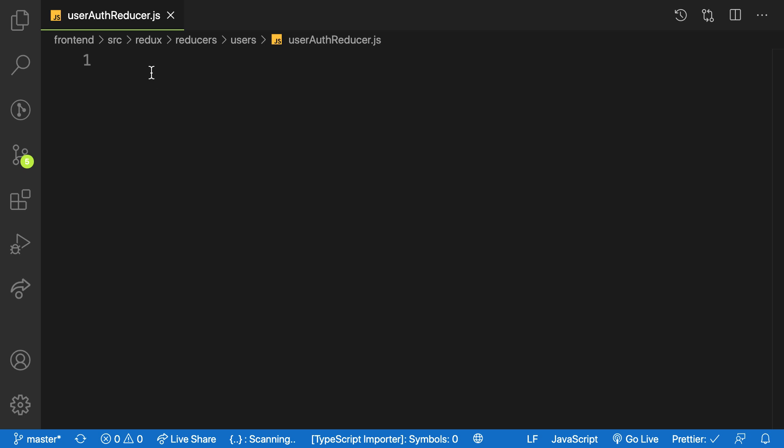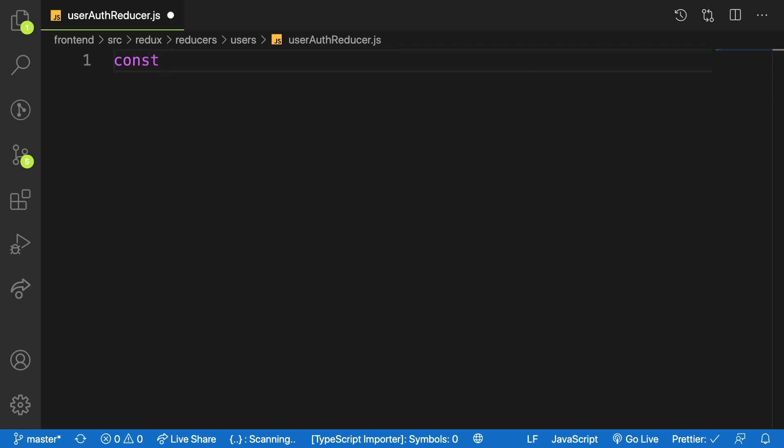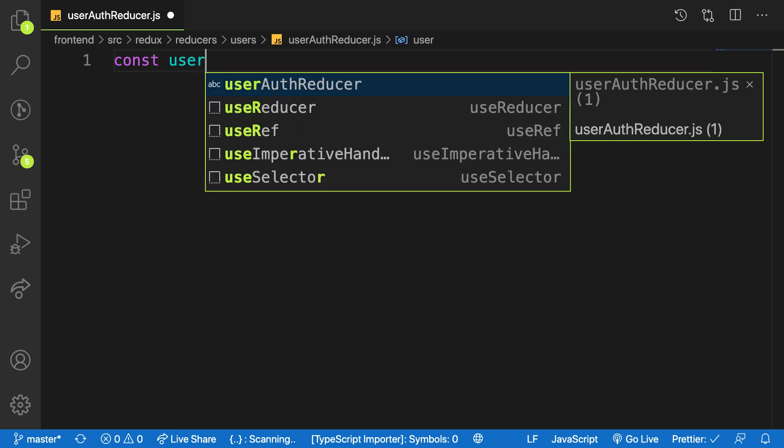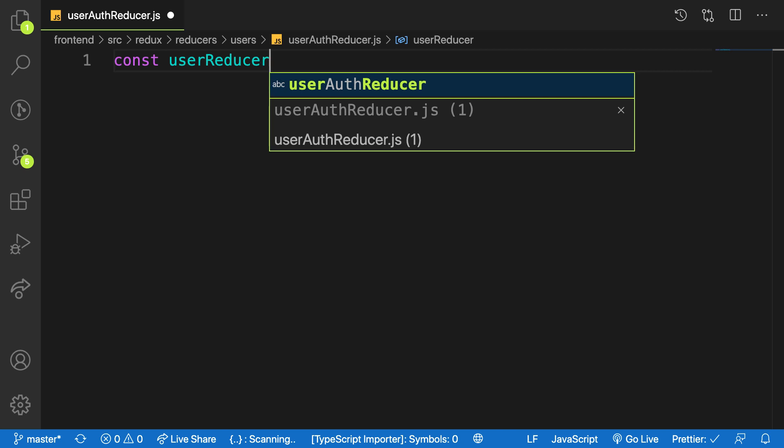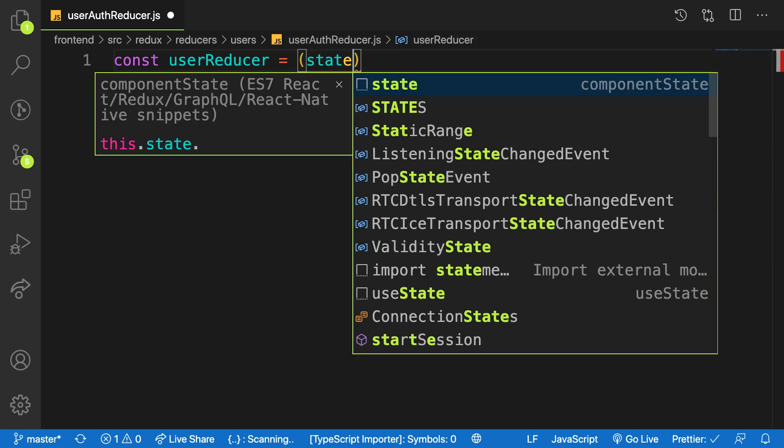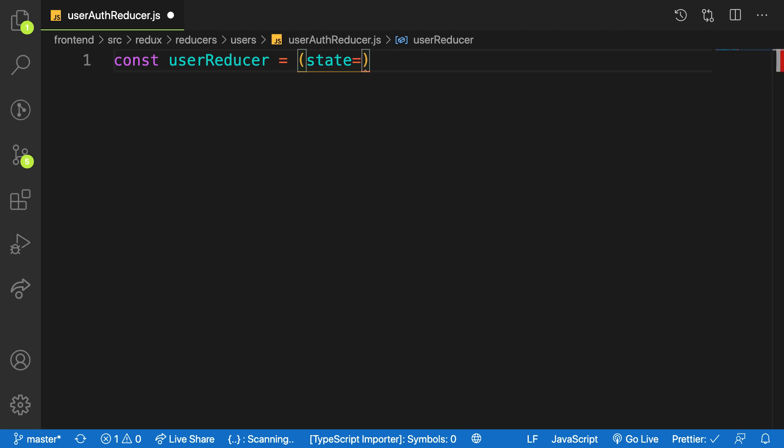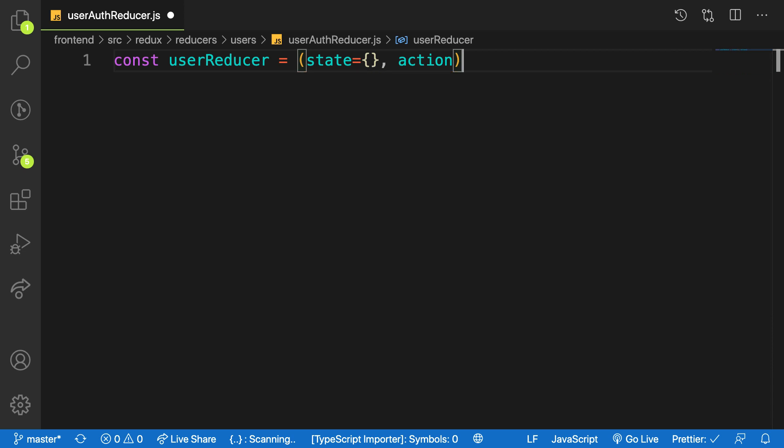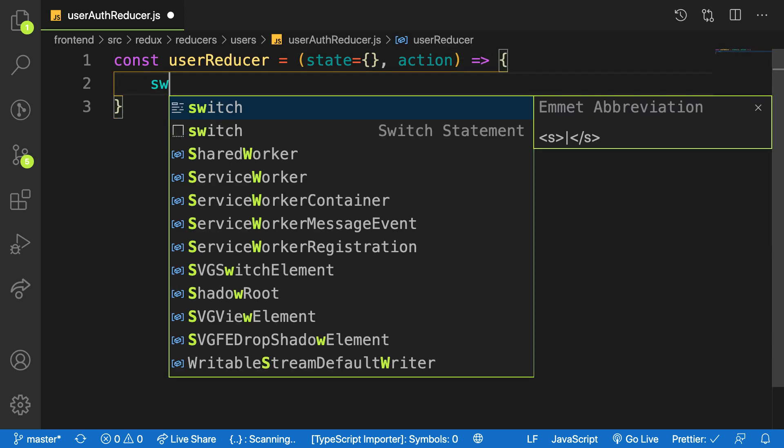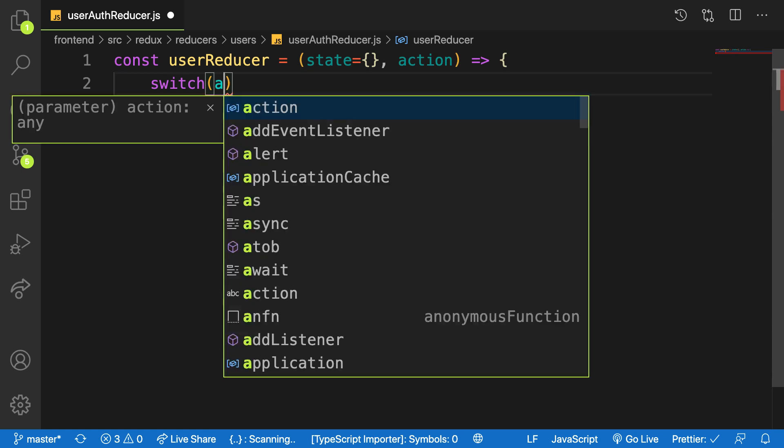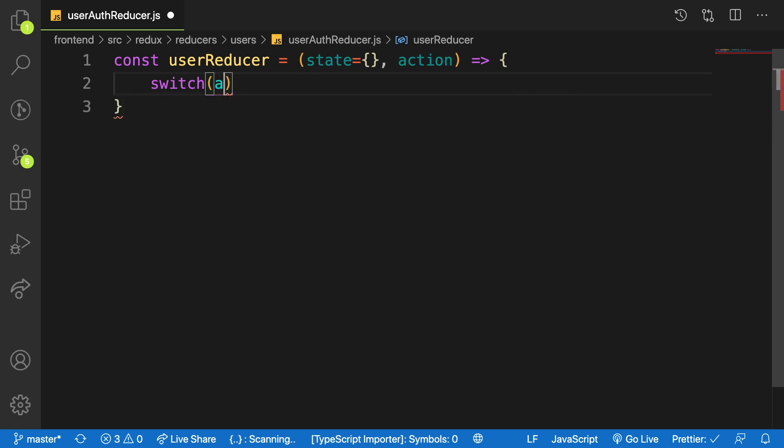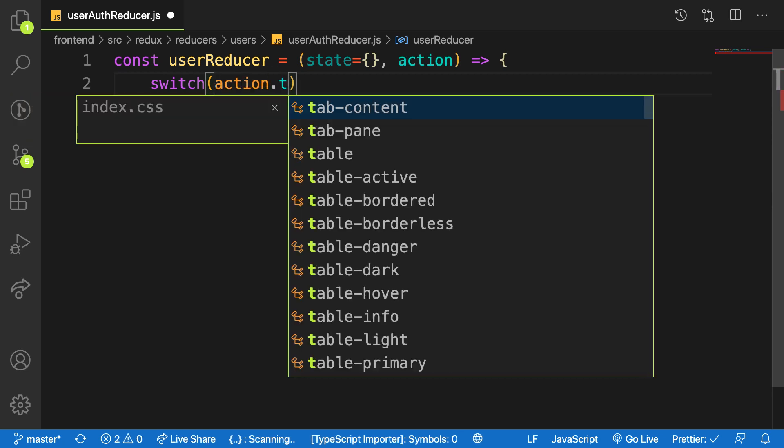Here, as always, a reducer is a function, right? So let me call this one userReducer. It's equal to a normal function, but this function requires two arguments: our state, initial state empty object, and my action that is coming into this reducer. I'm going to check for an action that is coming in.